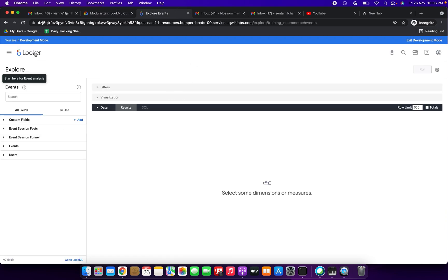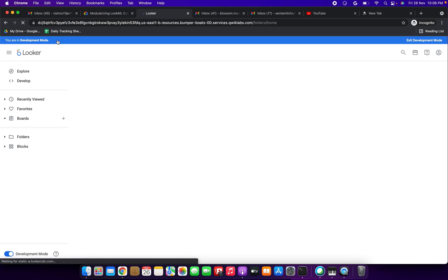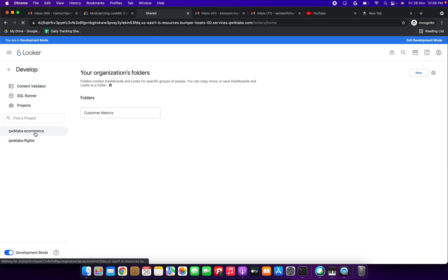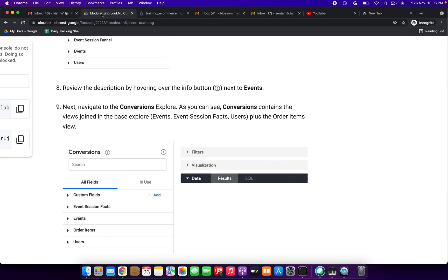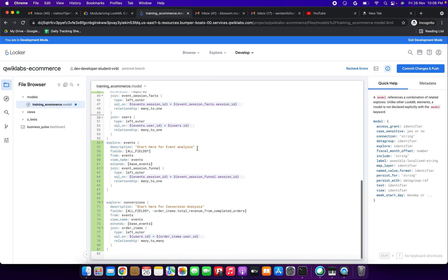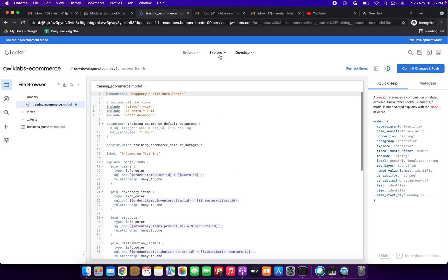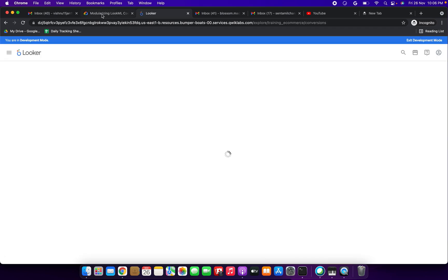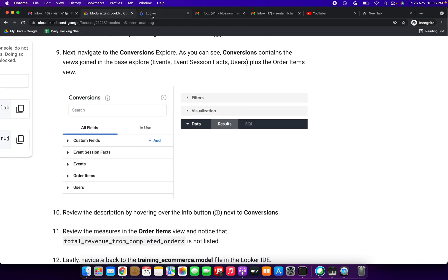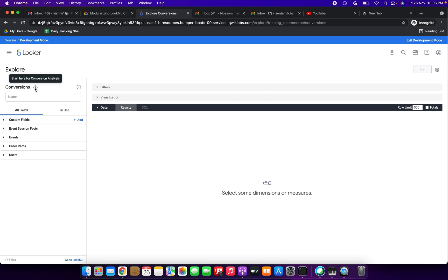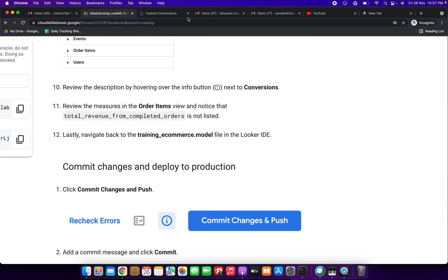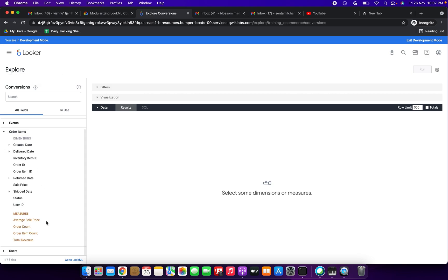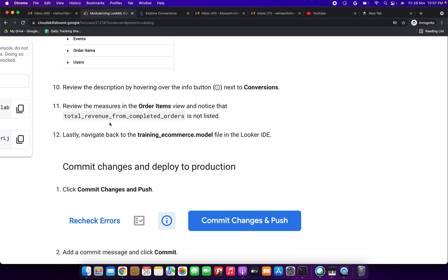Navigate to the Conversions explore. Click Looker, Develop, Quick Labs Ecommerce, then select the Conversions explore from the dropdown. We can see the description 'Start here' and the joined views. Next, review the measures in Order Items — notice that 'total revenue from completed orders' is not listed there, as expected.